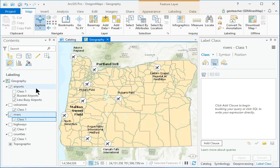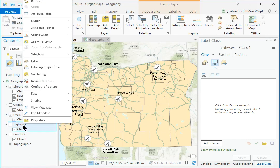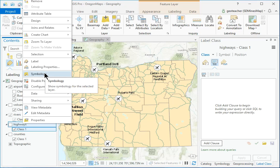Use the Map Navigate Full Extent button to zoom to all of Oregon. In Contents, still in the Labeling panel, right-click the Highways layer and choose Symbology.